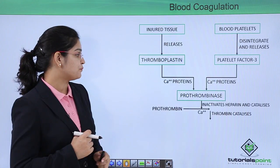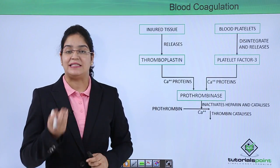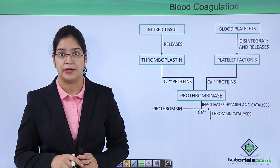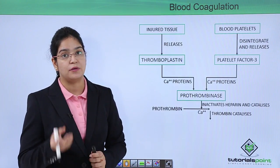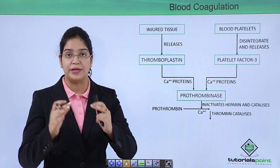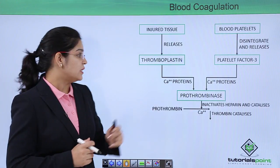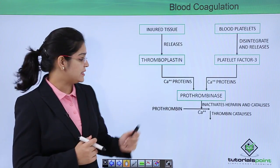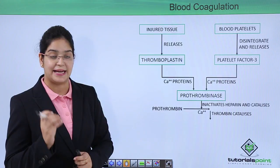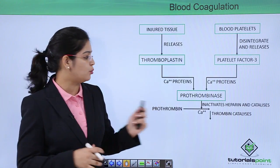First, prothrombinase inactivates heparin. We know heparin is an anticoagulant present in our body, so to achieve coagulation we need to inactivate heparin — and prothrombinase does this. Second, prothrombinase converts the inactive protein prothrombin into the active enzyme thrombin, in the presence of calcium.